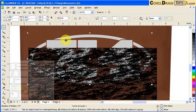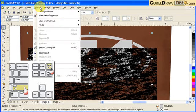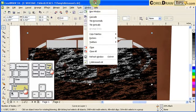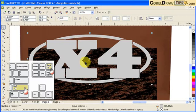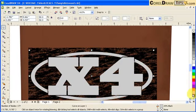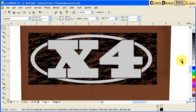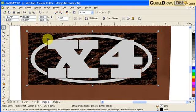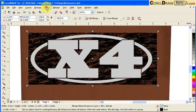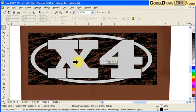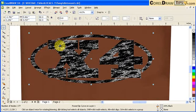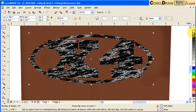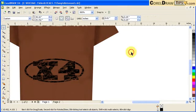So click on the graphic X4. And then you go to arrange order to front of page or shortcut key is shift page up. And then you move it down. And then we are going to power clip it. So click on the bitmap, the black and white bitmap, the texture. We go to effects, power clip, place inside a container, which is the container. The container is my X4. Click and it goes in. So you can see some gray because the X4 was gray. So remove the fill by clicking on this X. Fill.